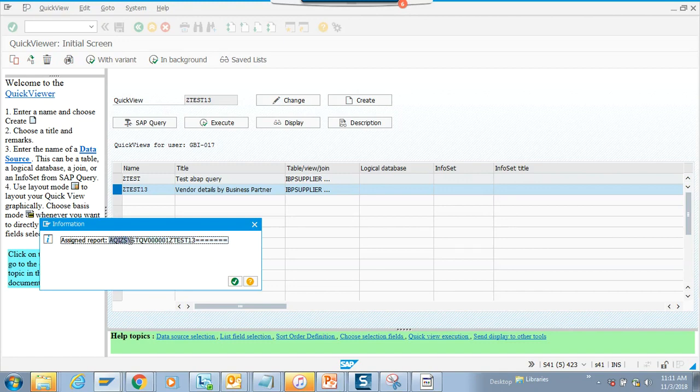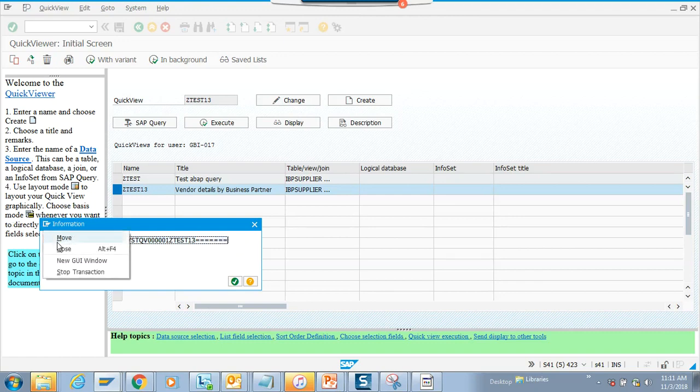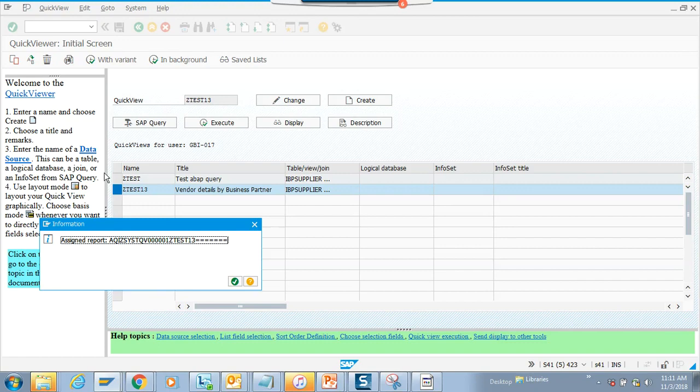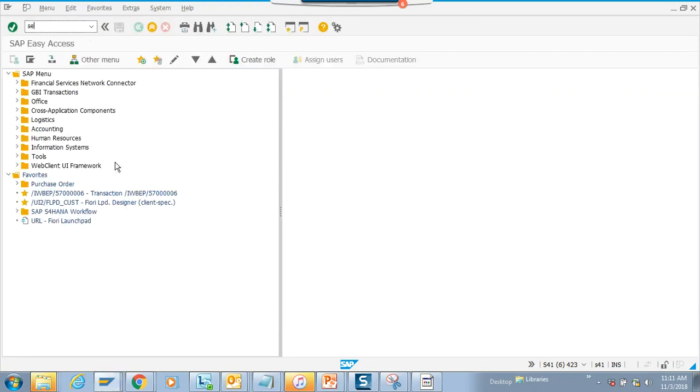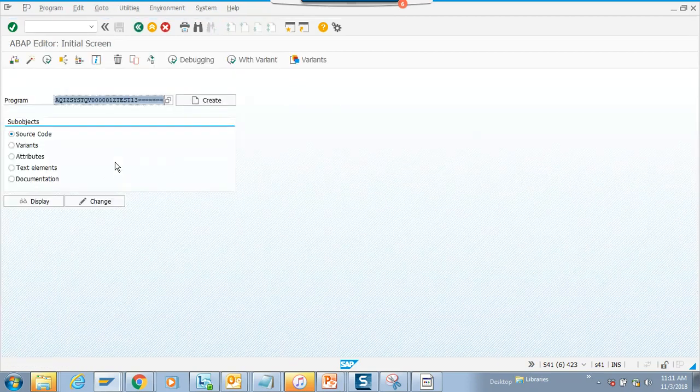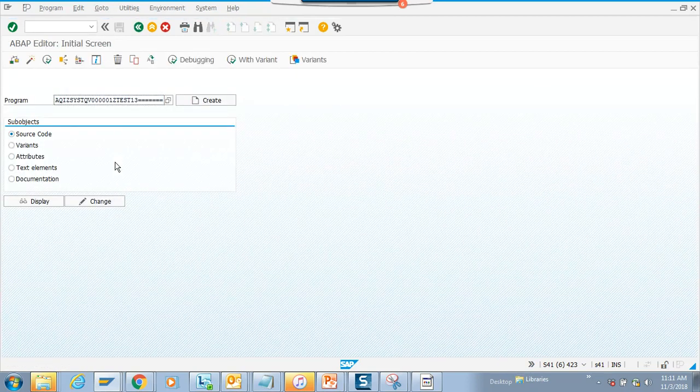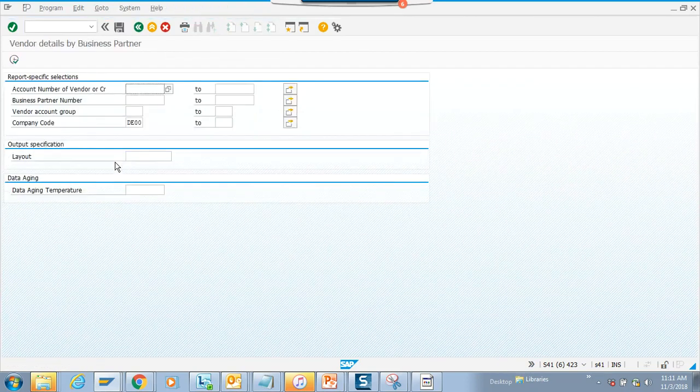Now you control C and copy it. Then I'll create a new session. Now I go to SE38 and I'll just put this and I'll execute.